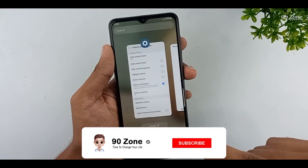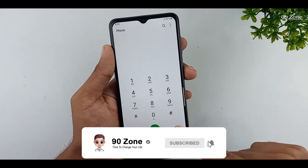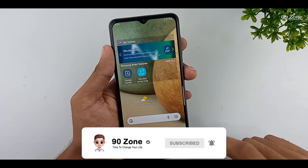Our applications are opening very, very fast. If you like this feature, you can enable this option.